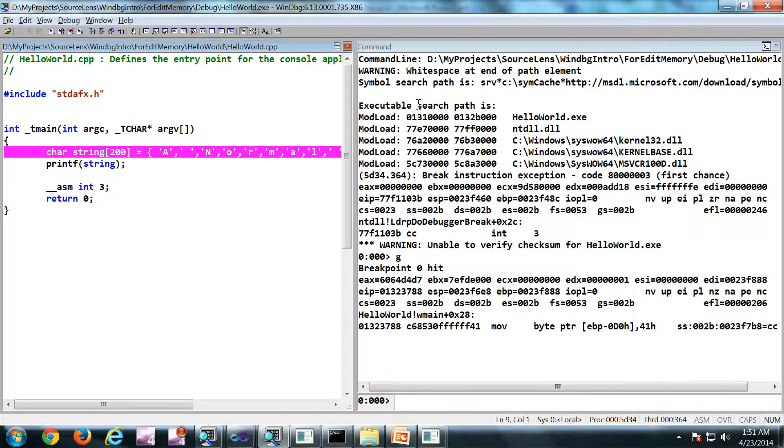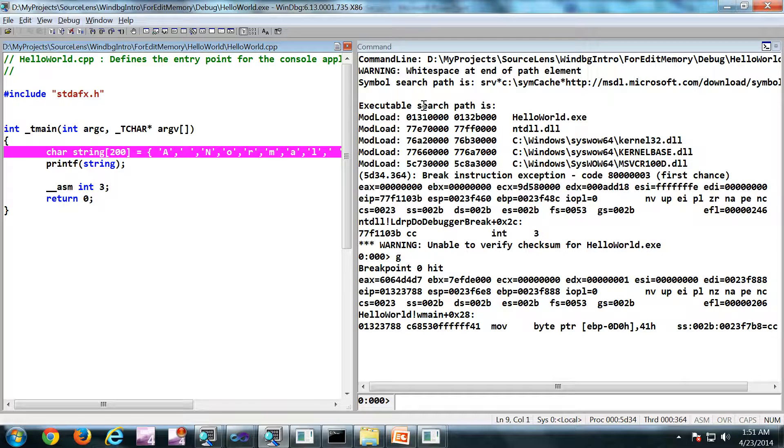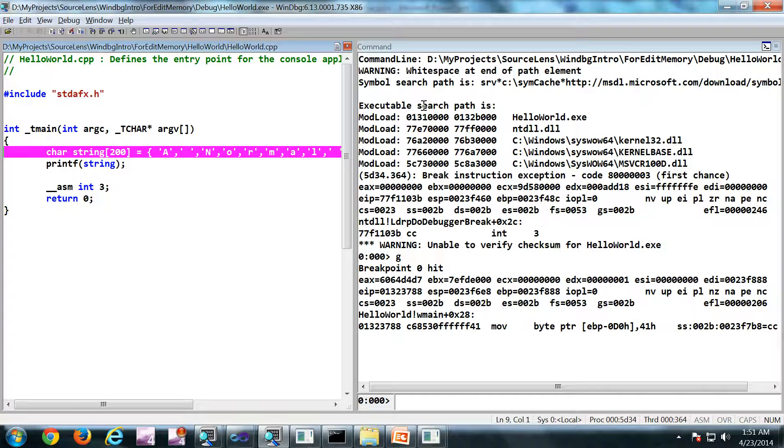Another command which has similar behavior is the R command, which we have discussed before. R command can be used to change the value in registers. So this can be very useful in skipping lines and statements.